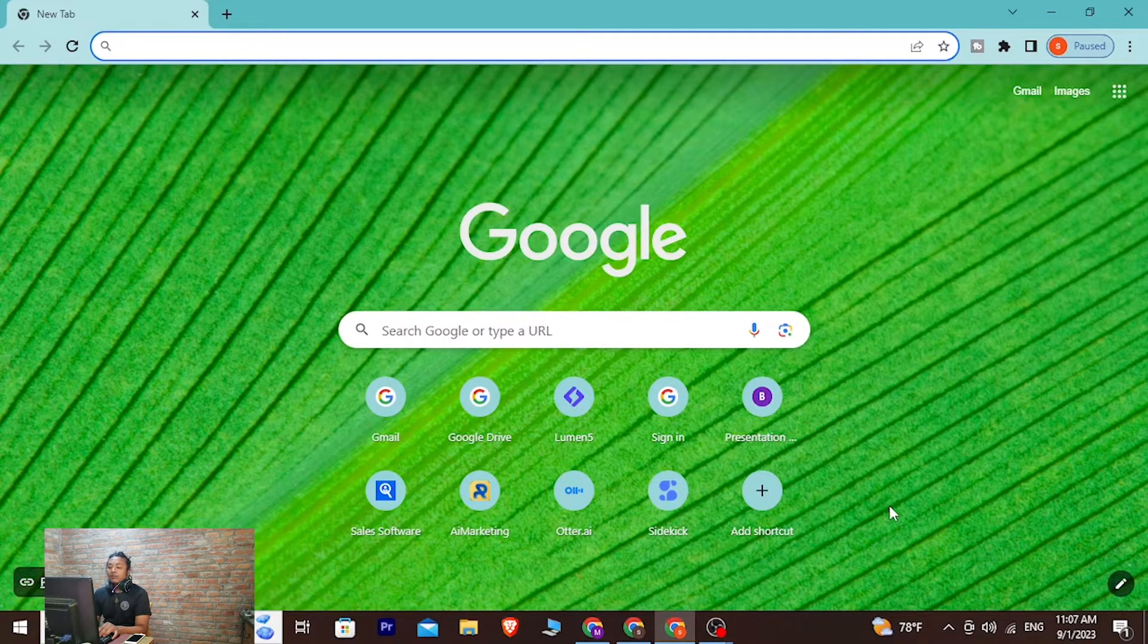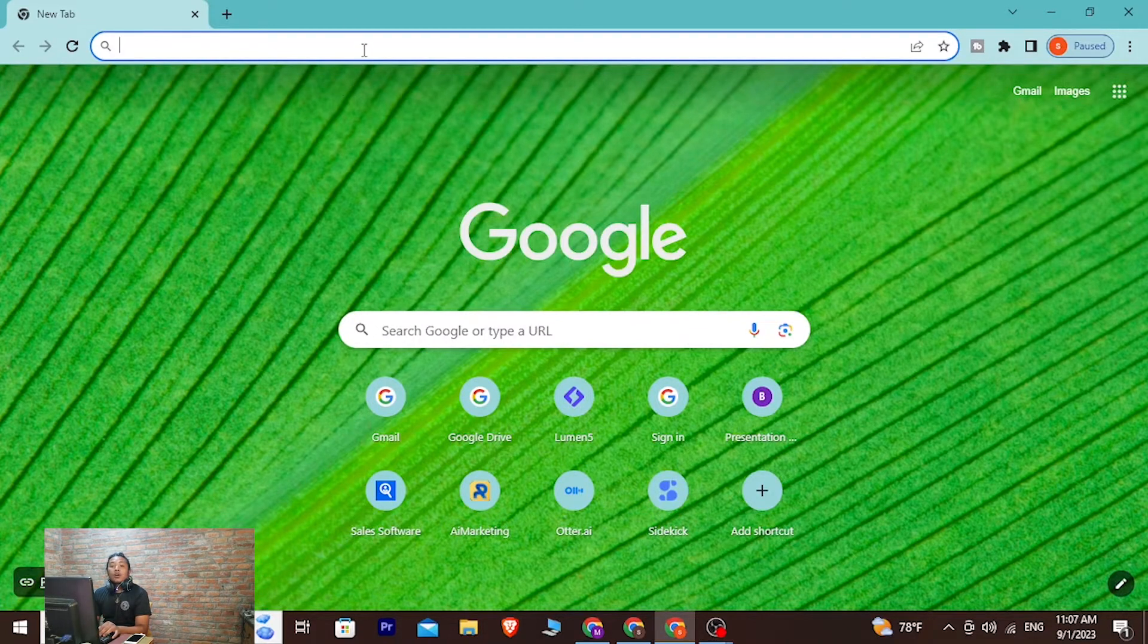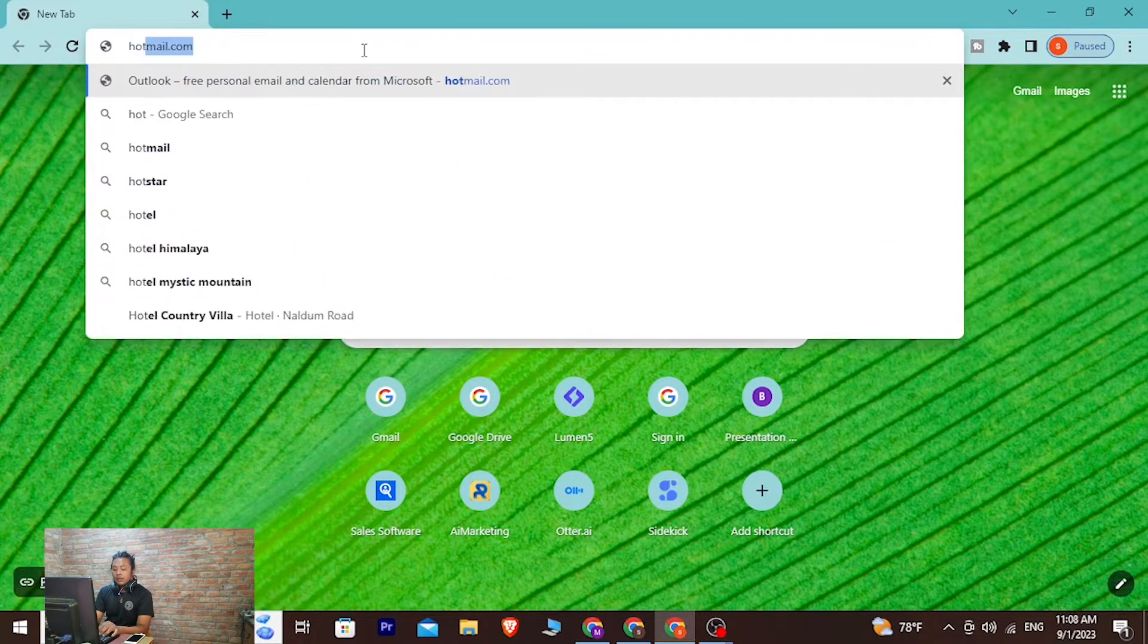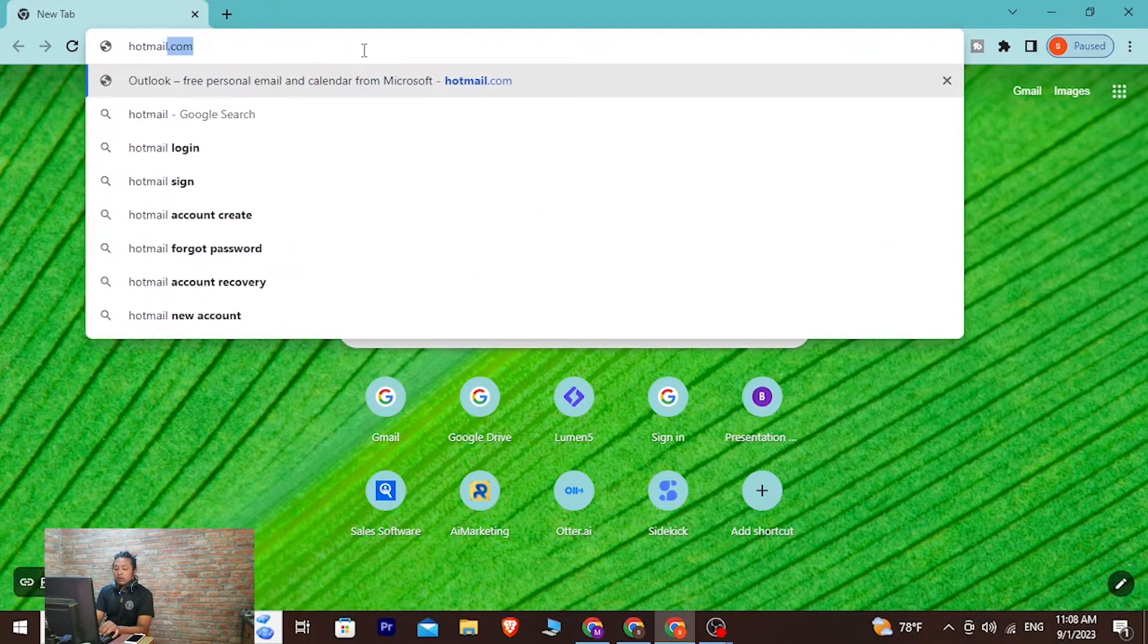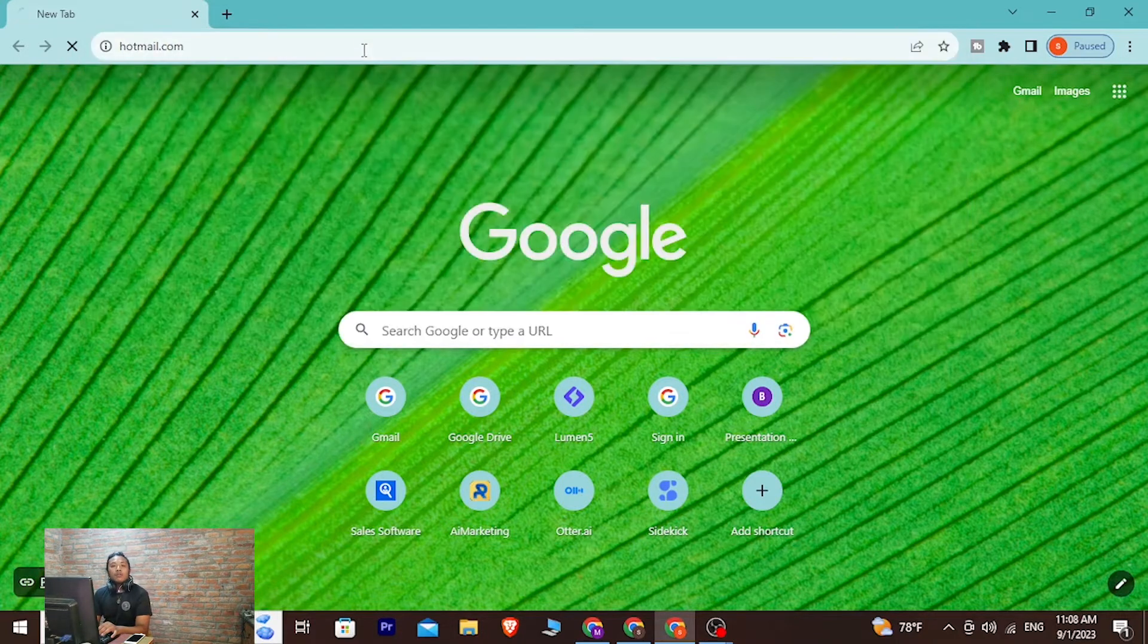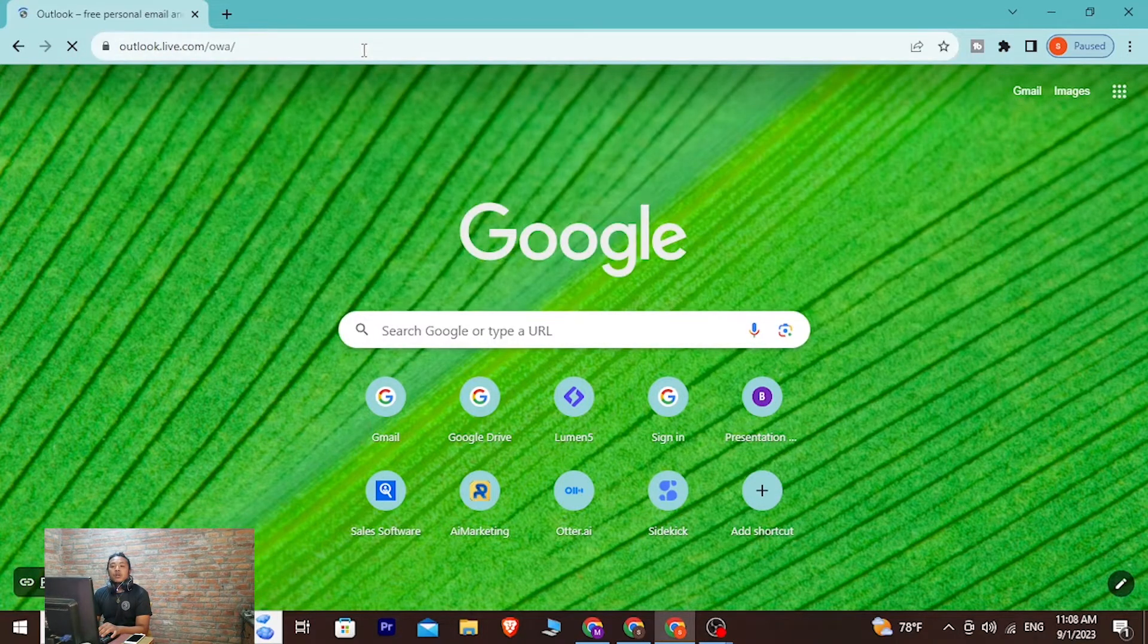As I've already opened Google Chrome, on the search bar click over there and type in the address hotmail.com. As I've entered the address, hit enter on your keyboard and that will redirect to the home page of Hotmail which is Outlook or Microsoft.